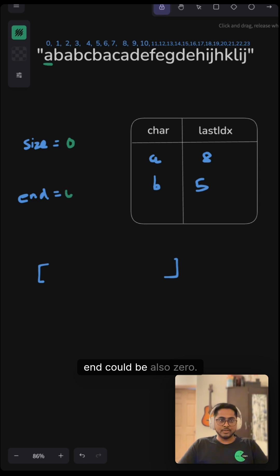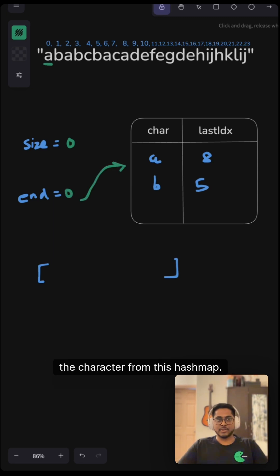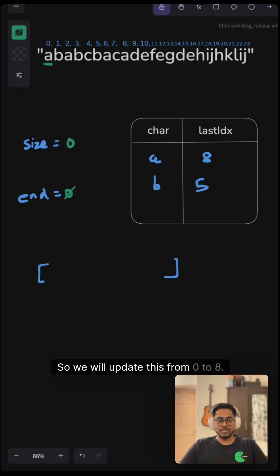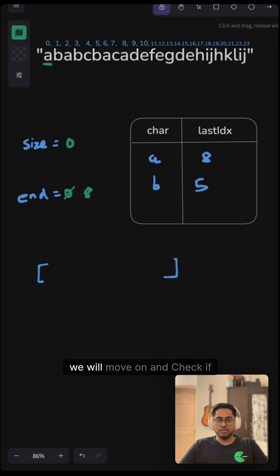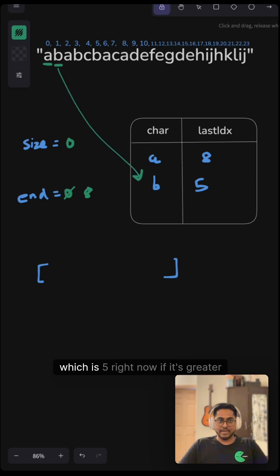But we will update our end by checking the character from this hashmap. For example, the end of 'a' is 8, so we will update this from zero to eight. Then we will move on and check if the last index of the second character, which is five, is greater than our end.